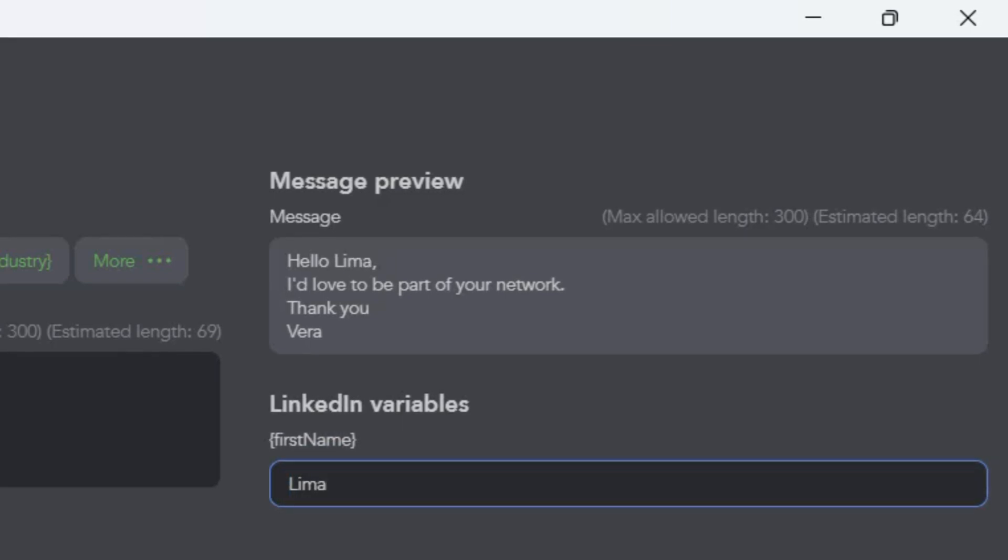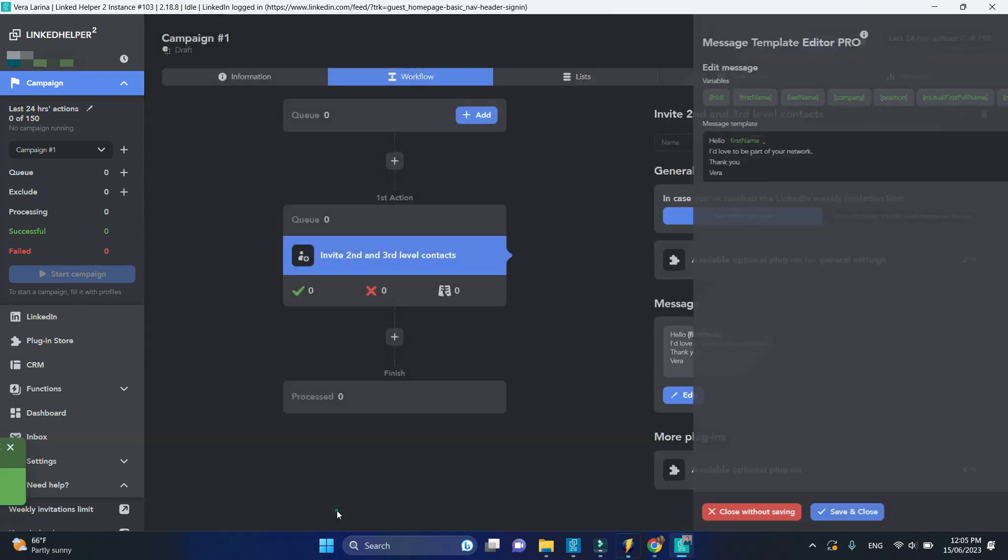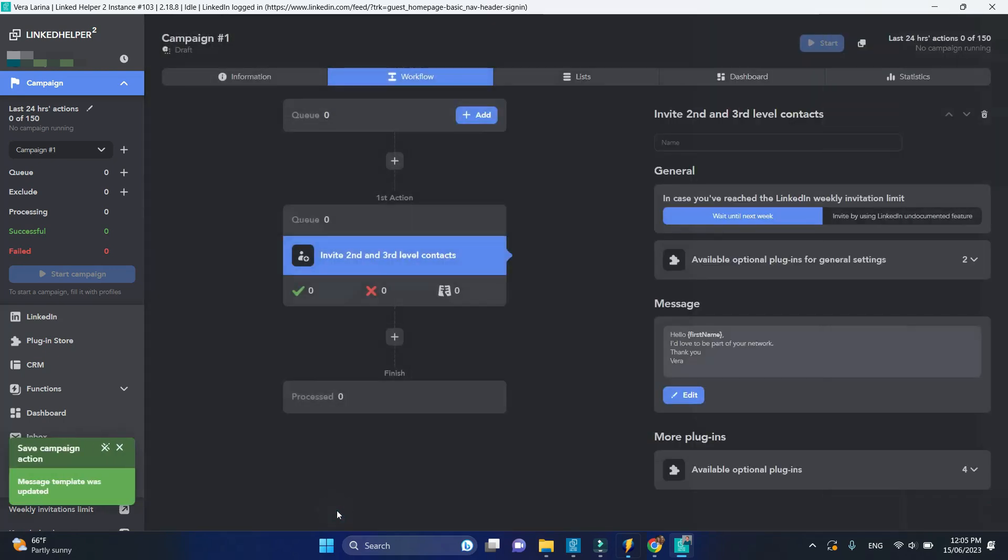Click save and close. In its basic form, the action is almost set up. Now you need to add profiles for processing.